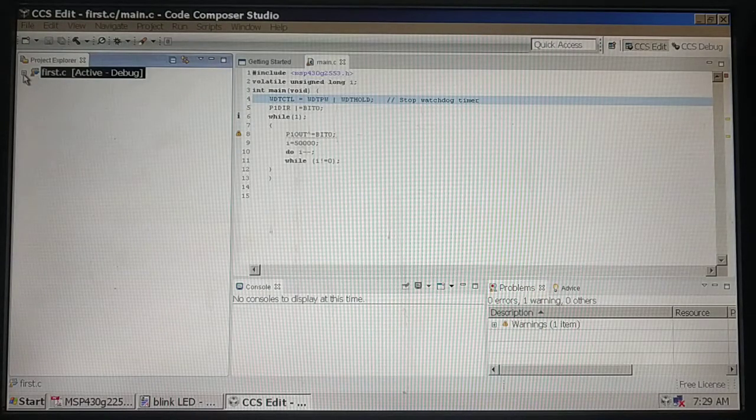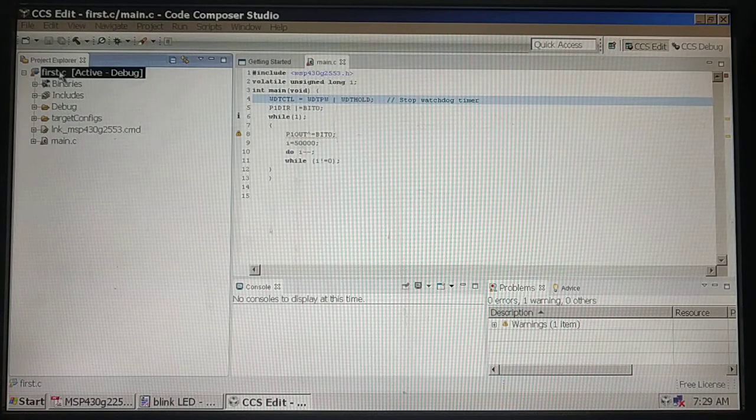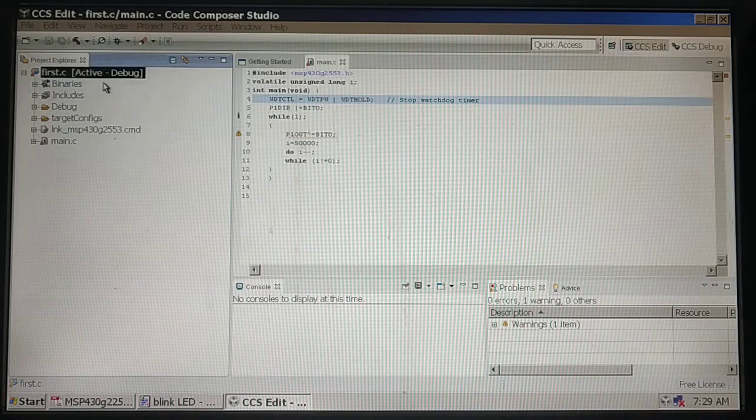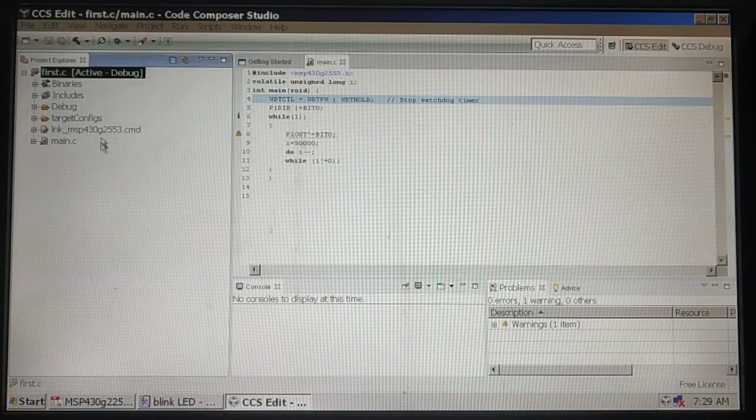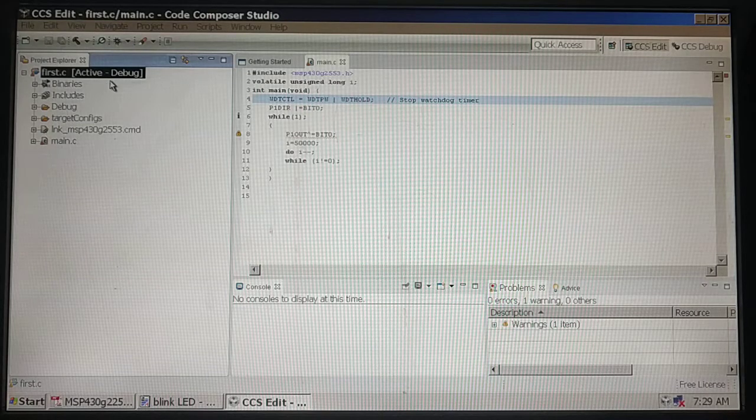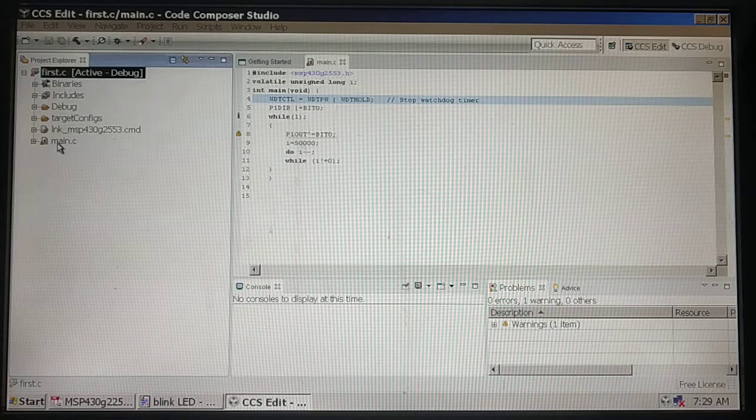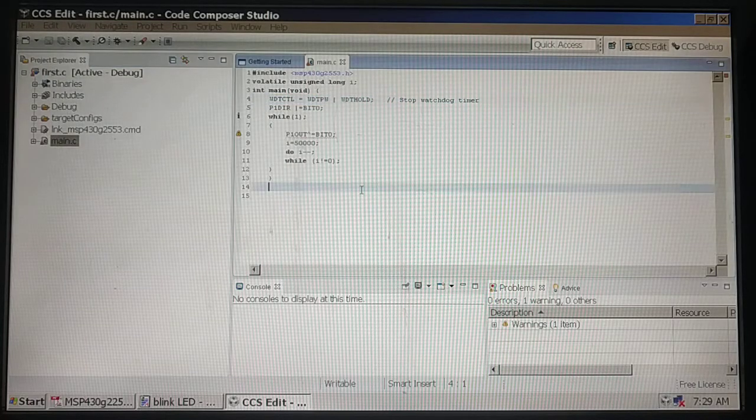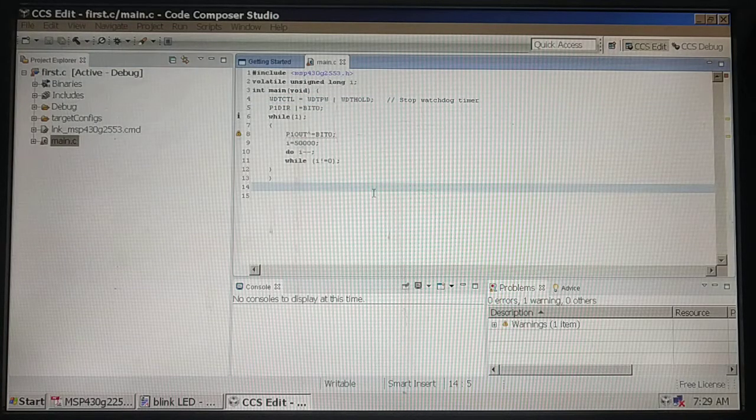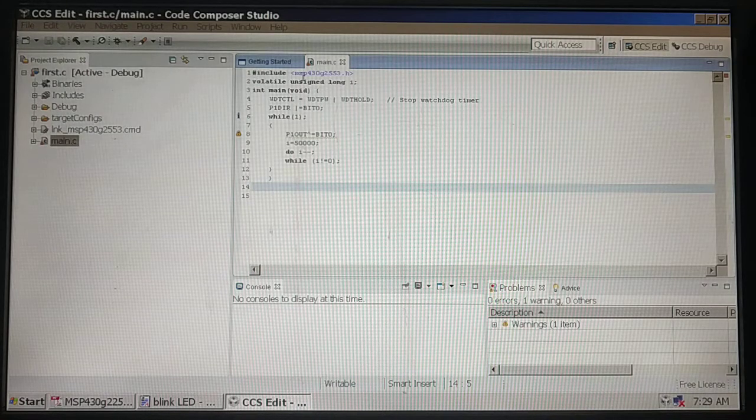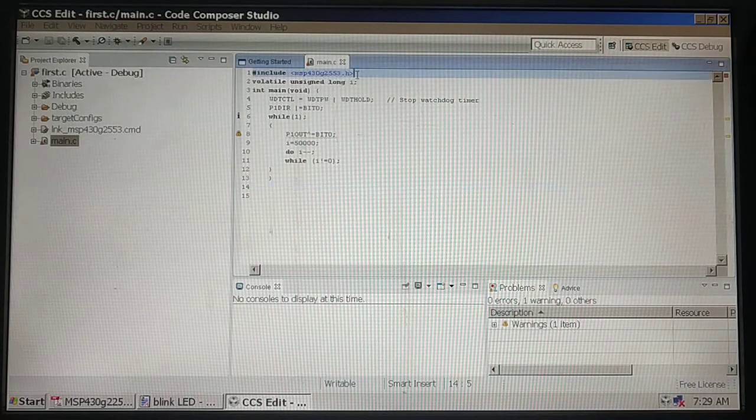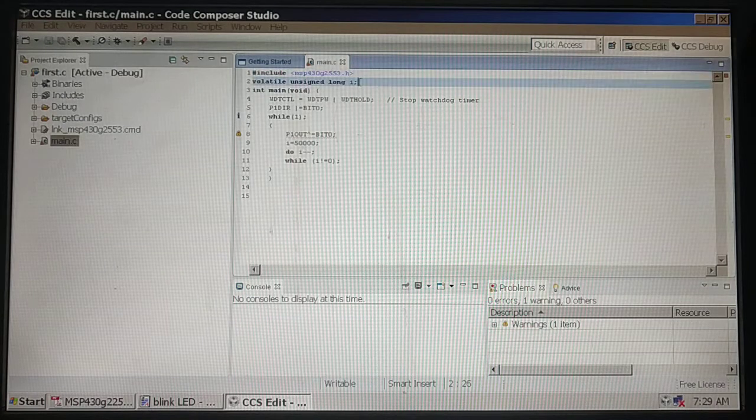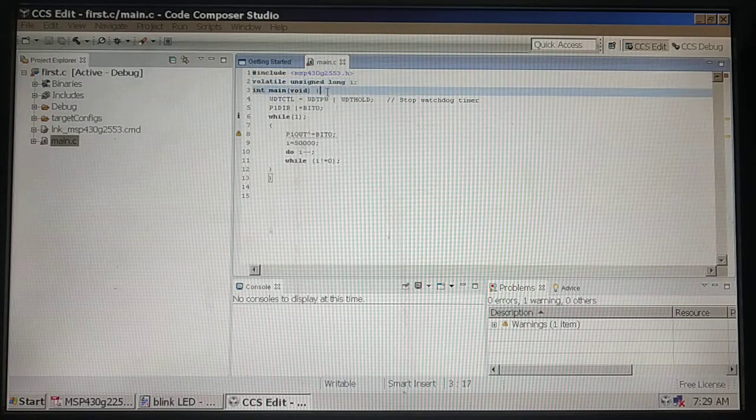You can see the project first.C created in the project explorer window. This is your project explorer window. The next thing we need to do is write a C file.